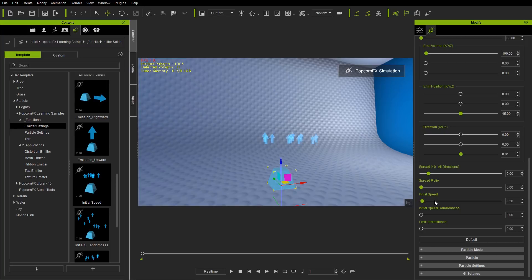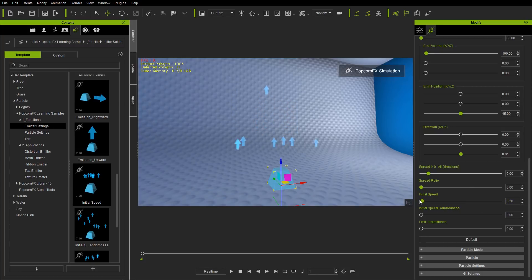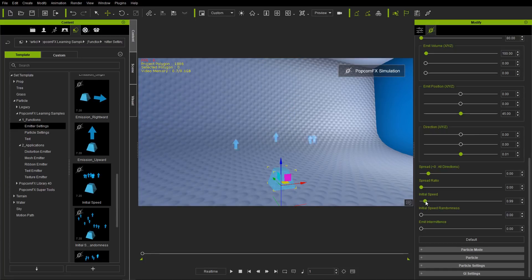We're going to be talking about initial speed and initial speed randomness. Right now the initial speed is basically the speed that your particle starts to emit at — right off the bat, that's the speed it has as it appears. If we change the speed to something like a higher value, you'll see our particles will have a much faster speed. We can tame that down a little bit.